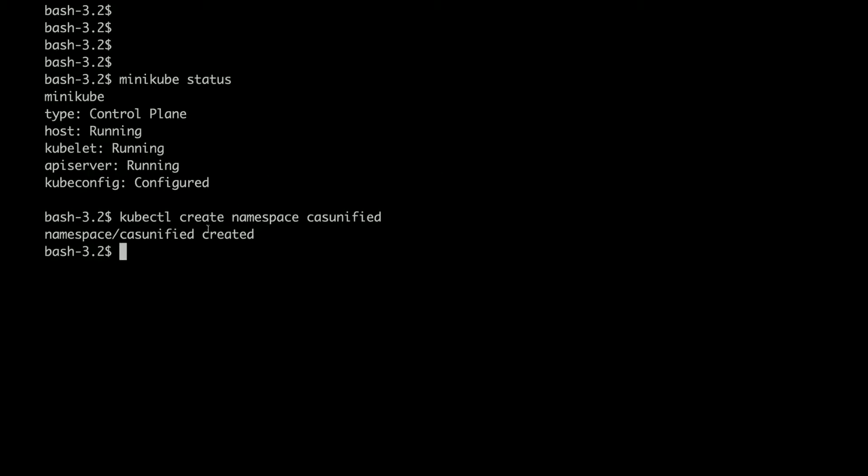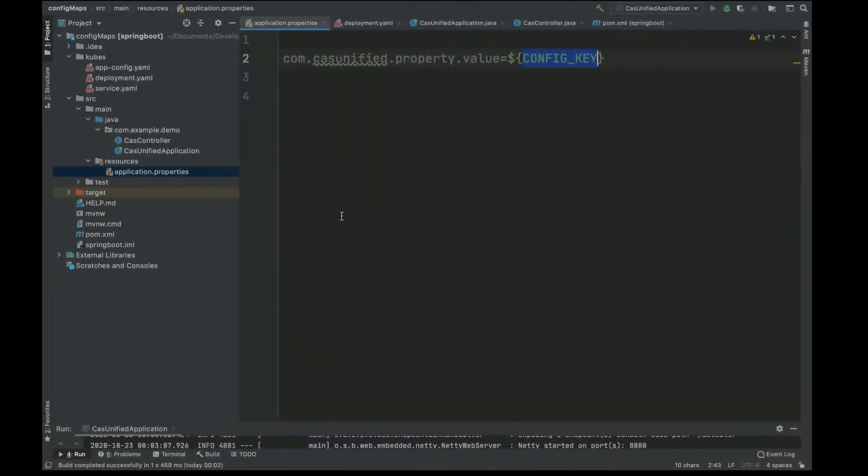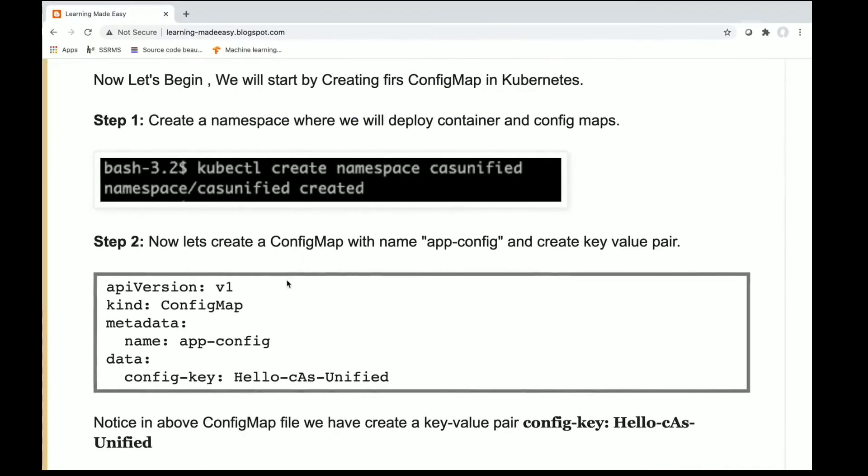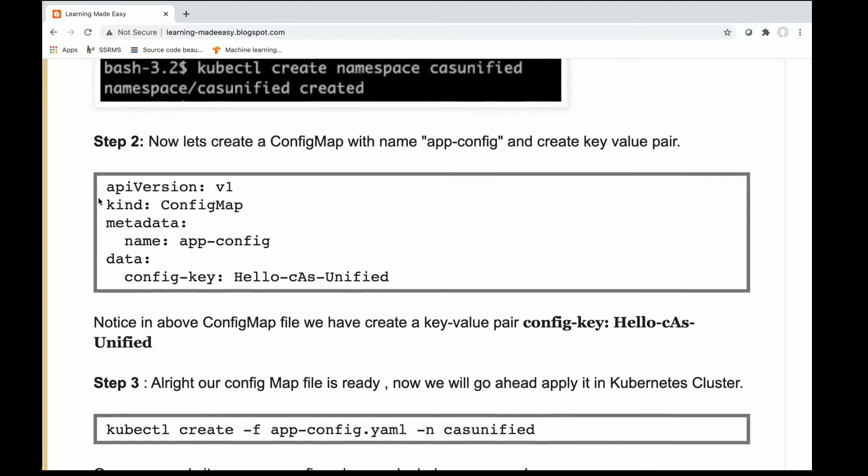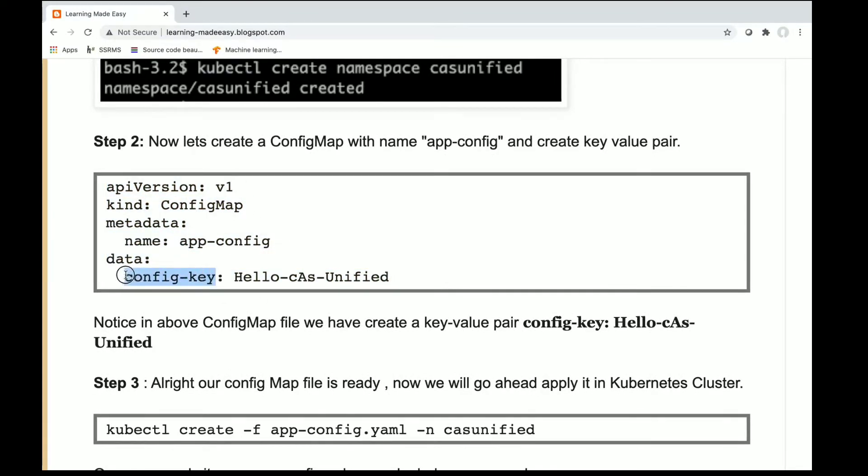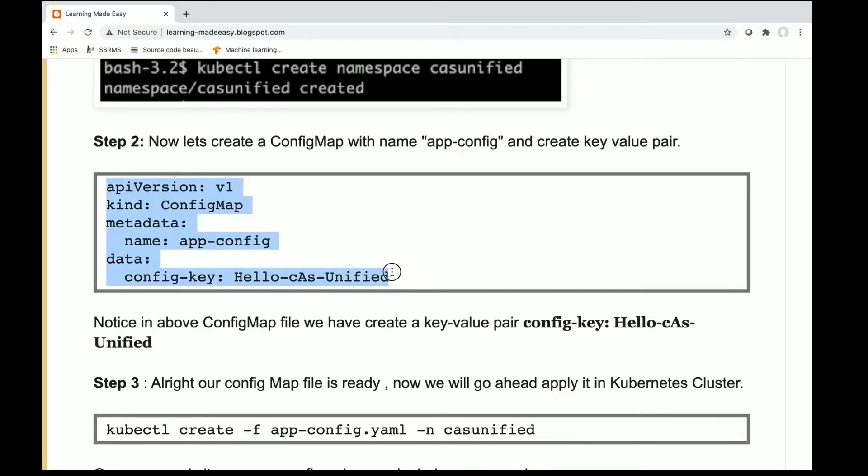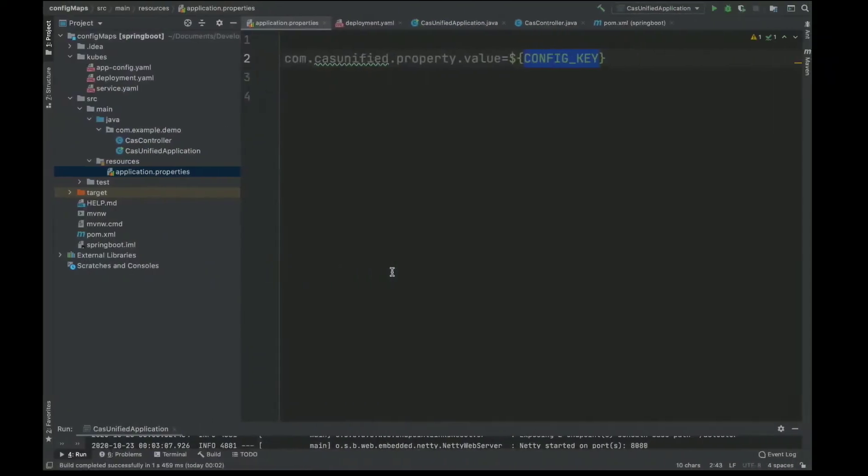Now my namespace has been created. In this namespace I'm going to create my config map. For that I have this config map already where config key has a value 'Hello csunified'. I'll just copy this and create a file.